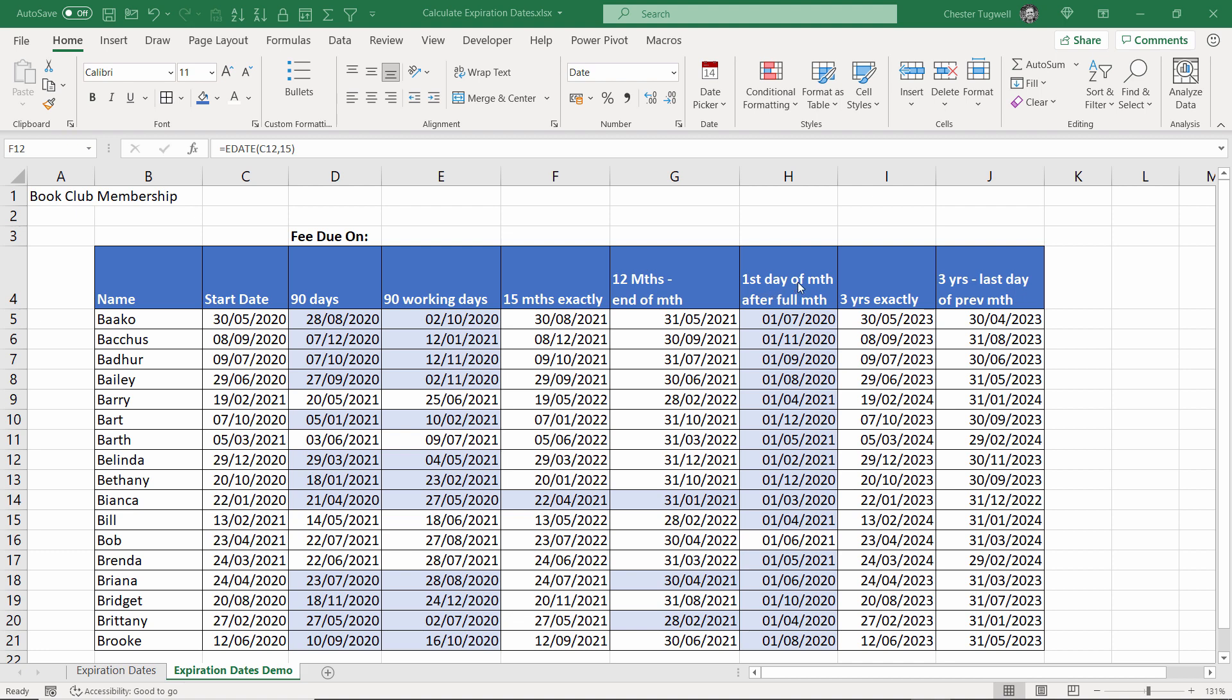Then first day of month after full month. For example if I start on the 30th of May I get a full month which would be June and then I start the first day of the following month which would be the 1st of July.